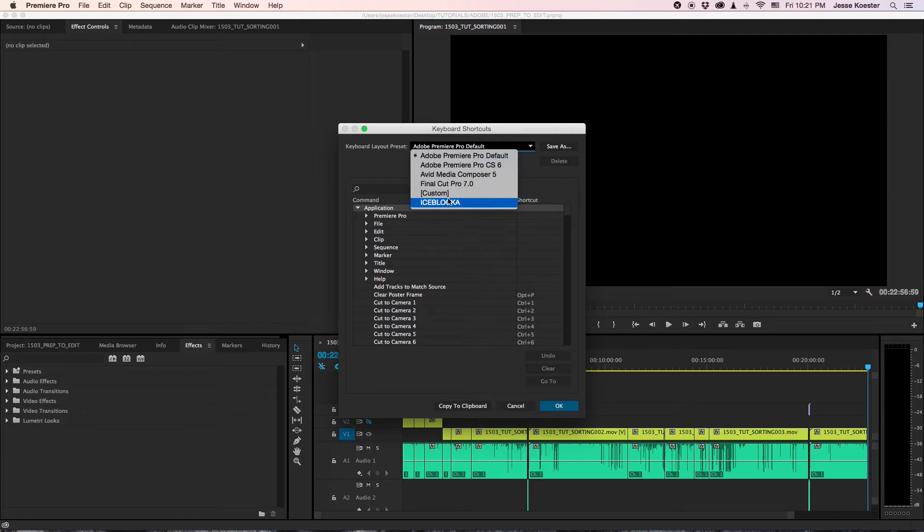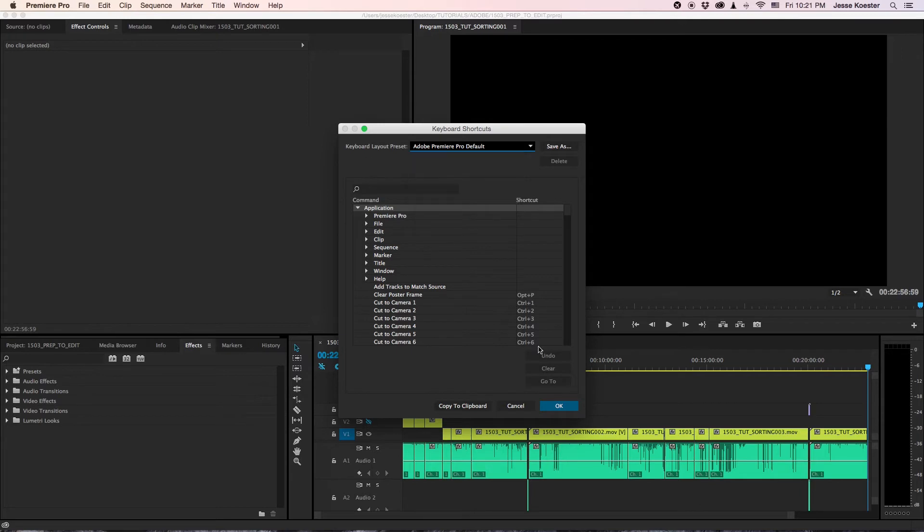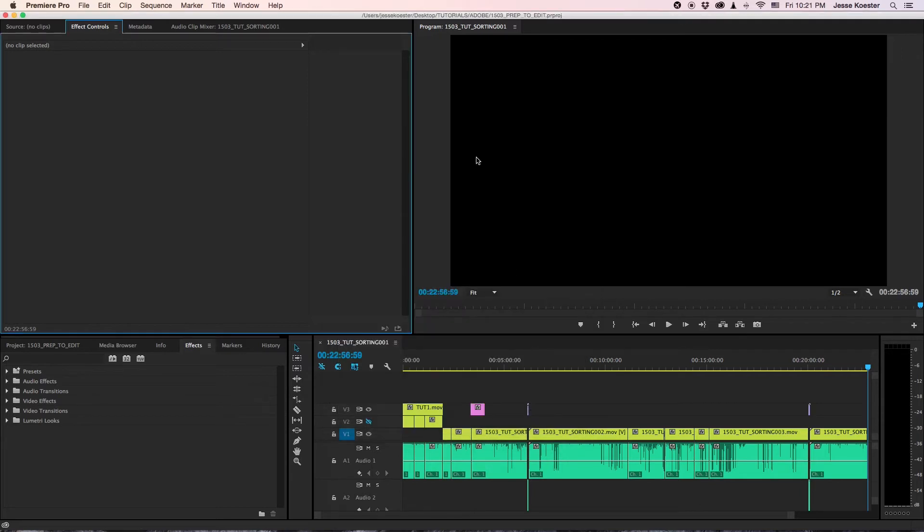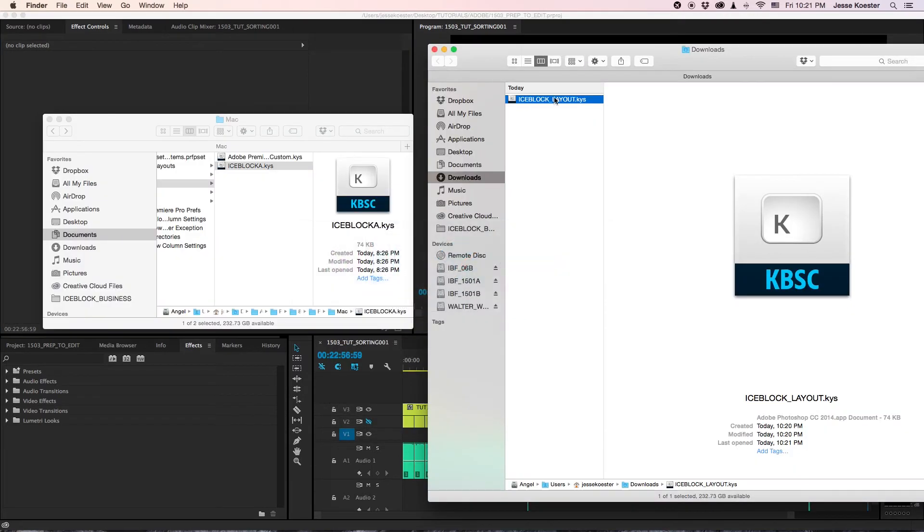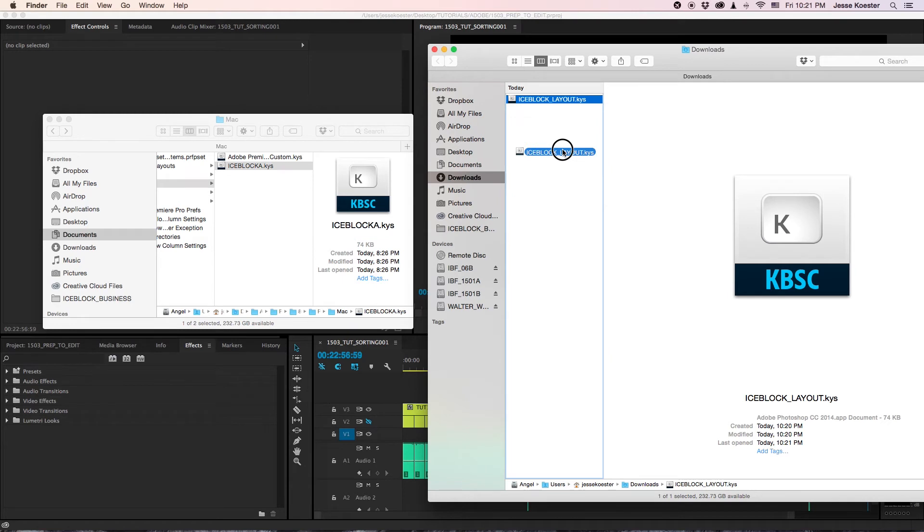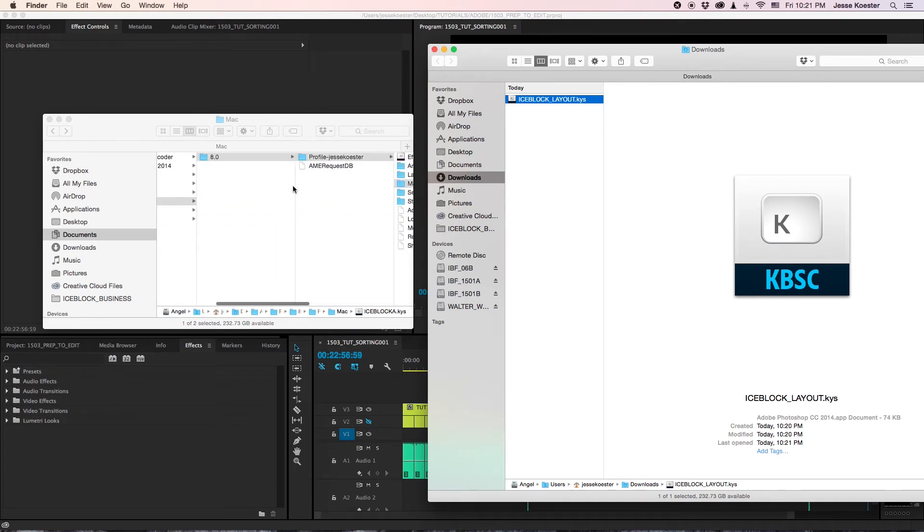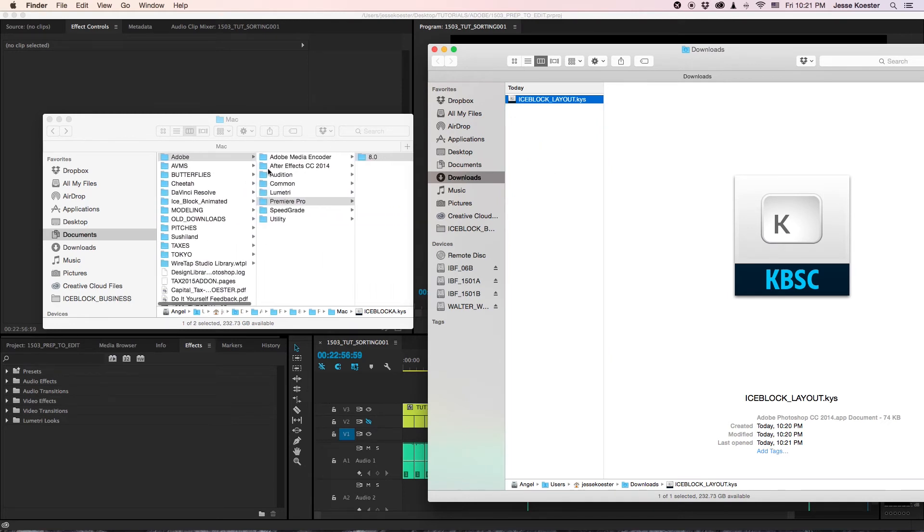This is the configuration we usually use and nothing else. We'll cancel out of that. And now all we have to do is drag and drop this into a folder. But what folder? Let me show you.